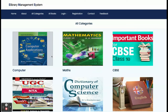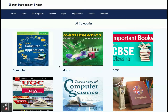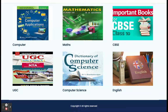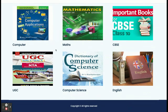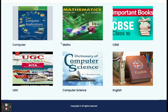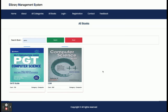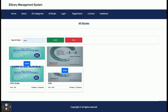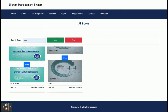From the All Categories section you will be able to see all of the categories available in the database. There are six categories available and all six are displayed here. If you click on a category, you will be able to see all of the books which belong to that category.